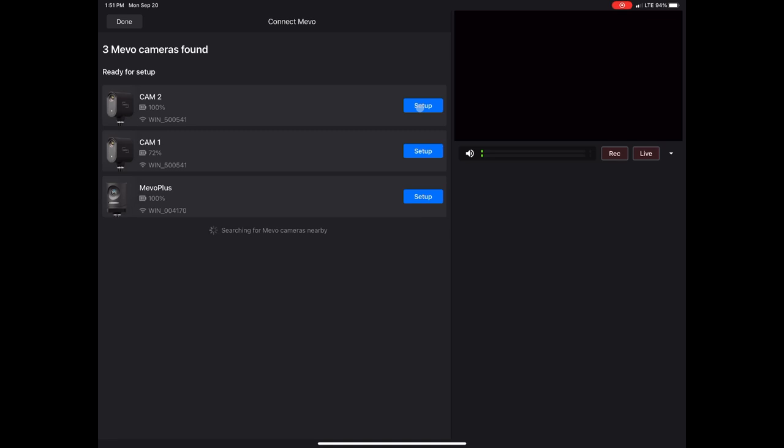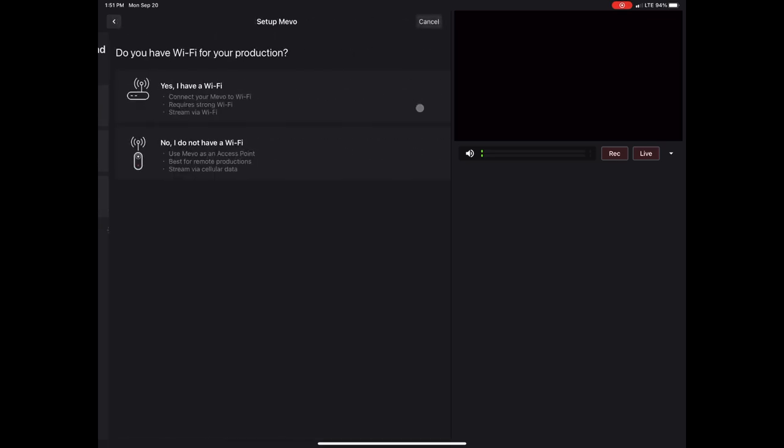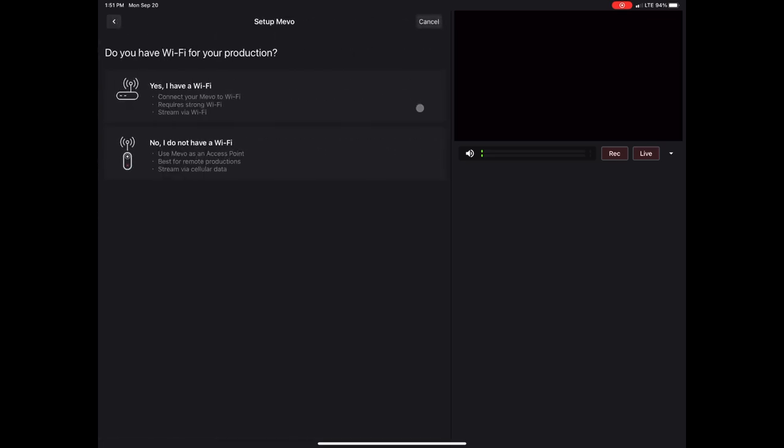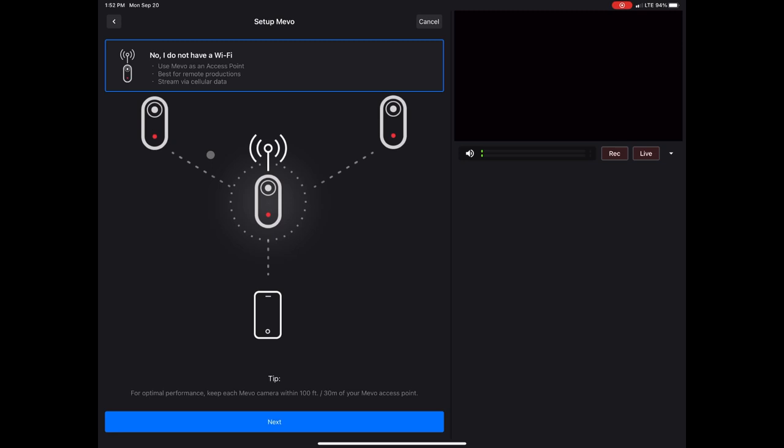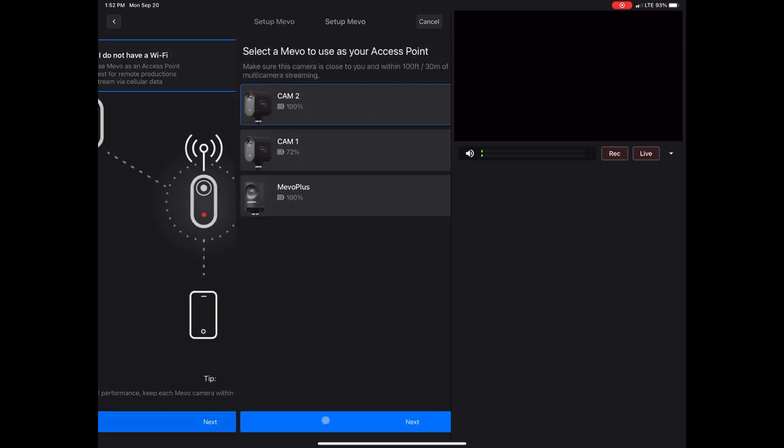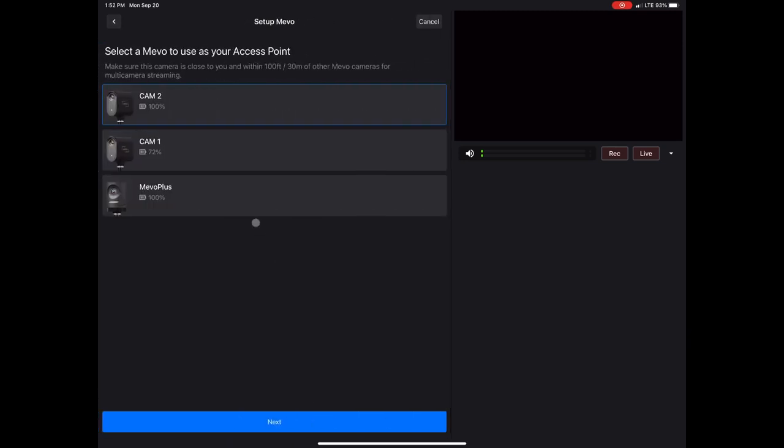I'm going to use Camera 2 as my central camera because it's in the middle of what I'm looking at. It just helps me keep things sorted out when I put what's in the middle as my main camera. I'm going to tell it I do not have a Wi-Fi connection and connects to that camera.